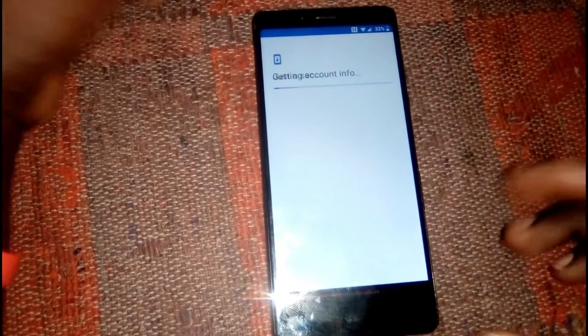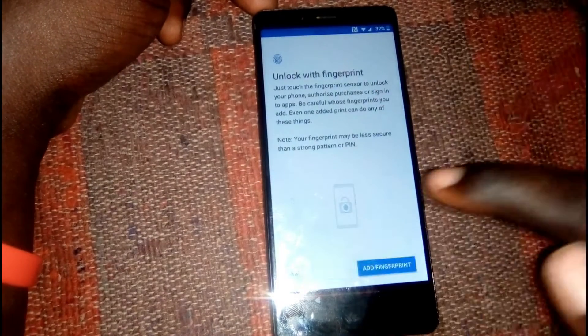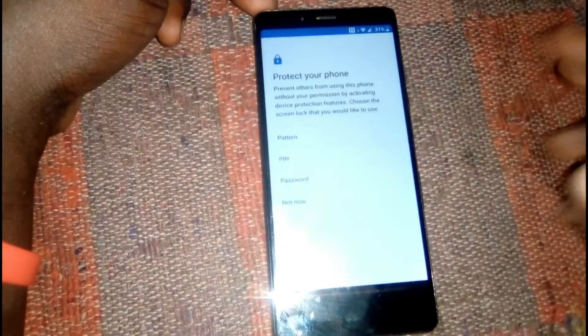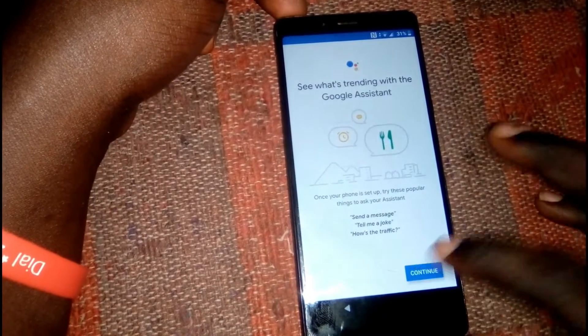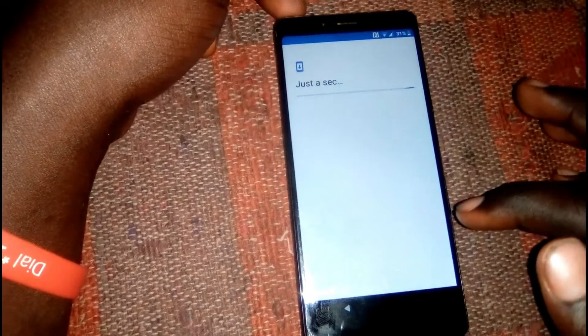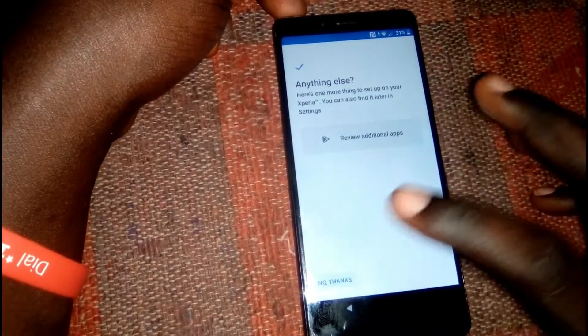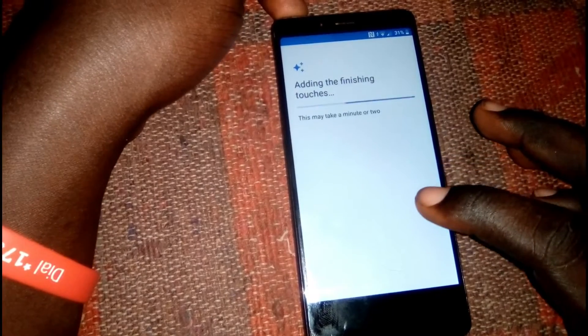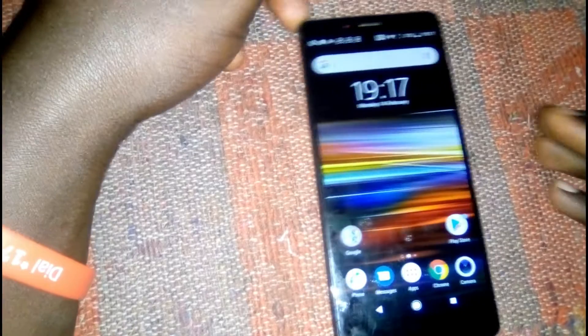Your device is now unlocked and ready to use. Click Accept, skip the optional setup steps, and set them later if you want. We are done unlocking this device. If you found this video helpful, please like, subscribe, and comment if you successfully unlocked your device. Thank you for watching!